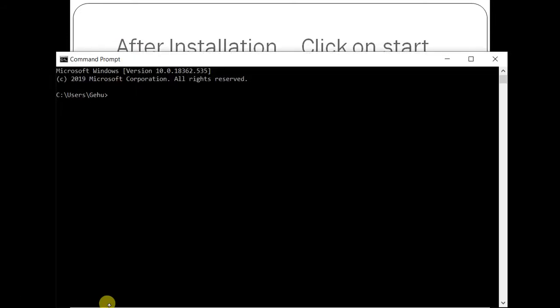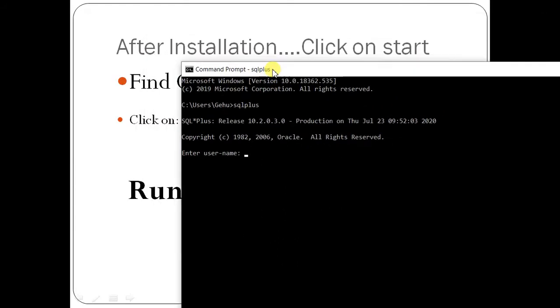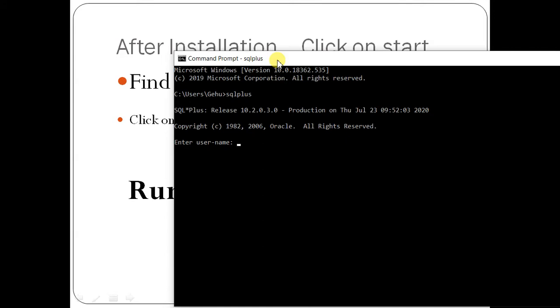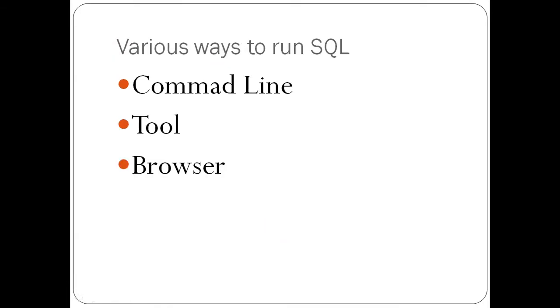As soon as you click SQL Plus, you will see the default Oracle login screen that appears with Oracle Express. Now, in order to connect to Oracle, there are different ways: you can connect through the command line that I told you, through a tool, or through a browser.